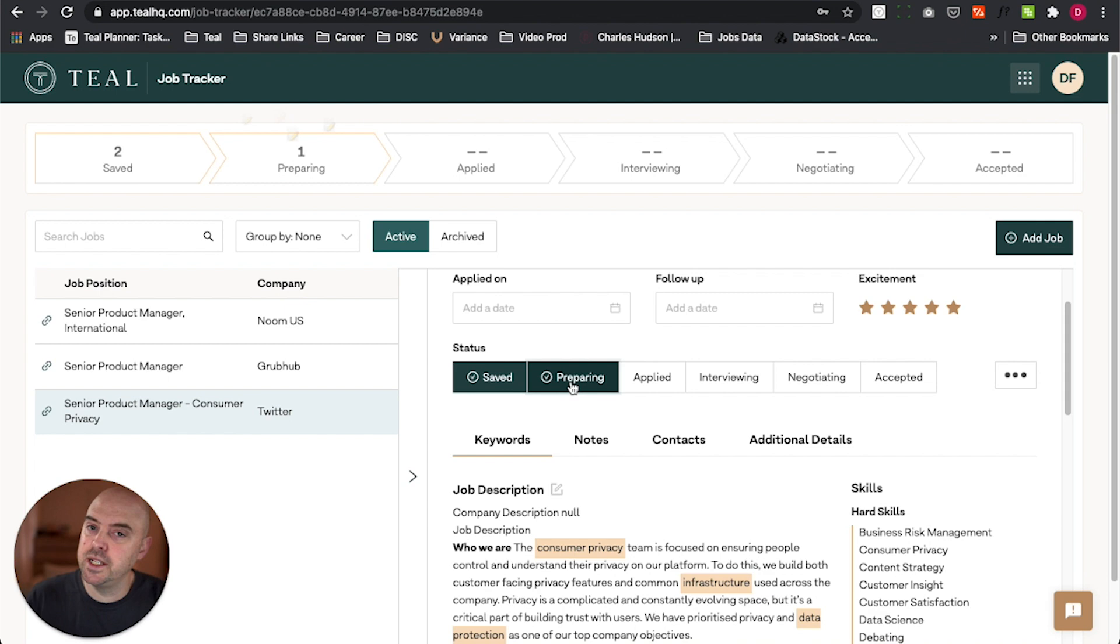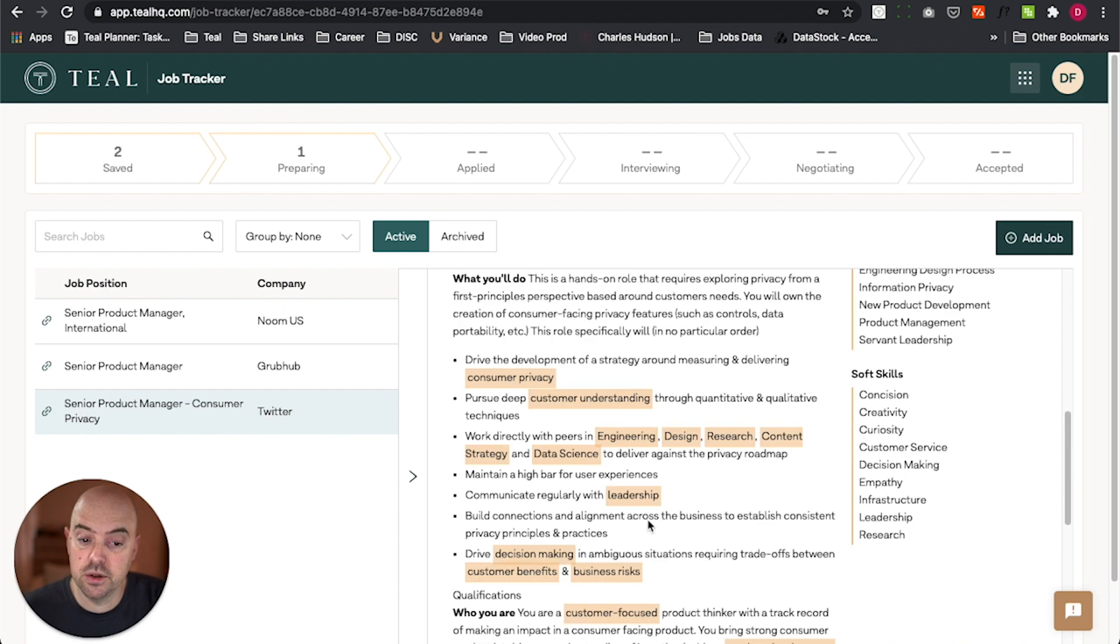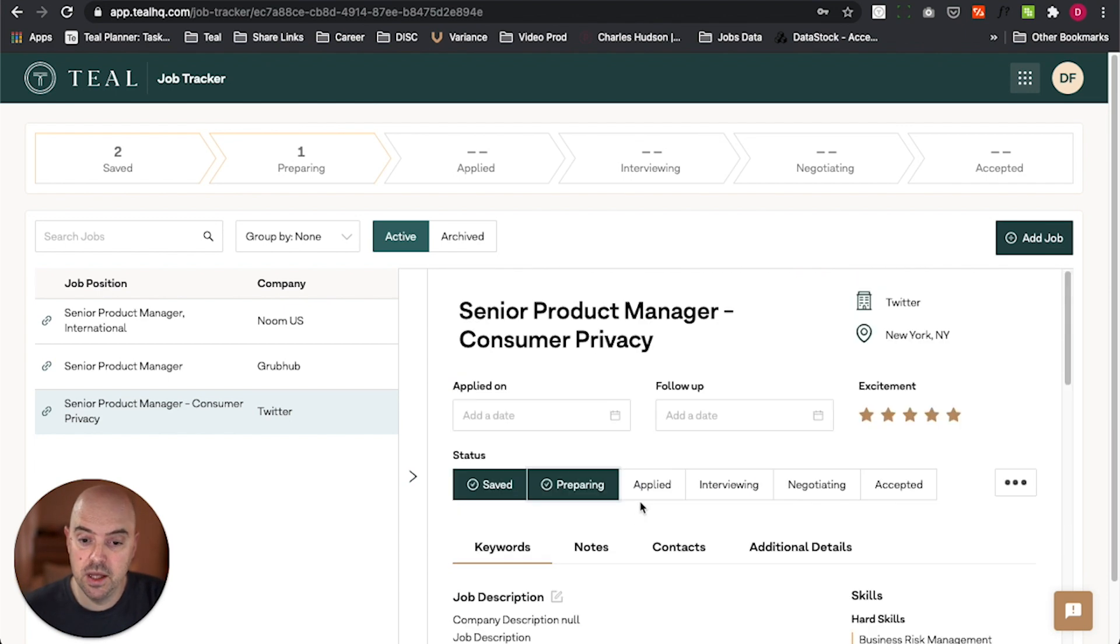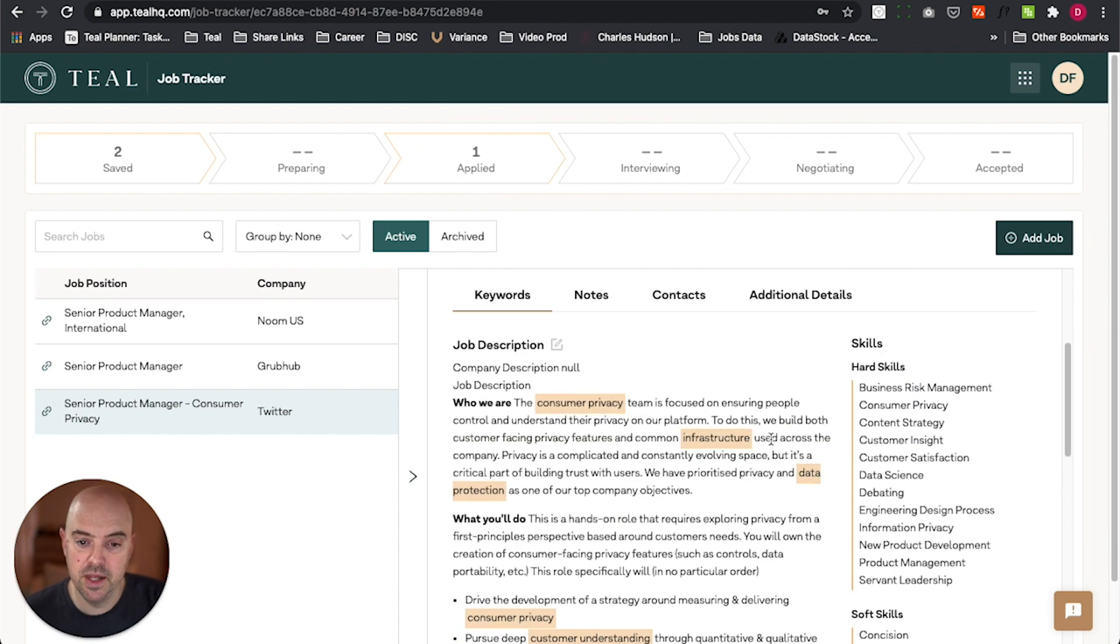That means I've got to start to put together my resume. I've got to do all that work. And then once I have all those materials ready, well, then I'm going to apply. And once I've applied, I'm going to move it over to the applied phase. And that job's going to go over from preparing to applied.